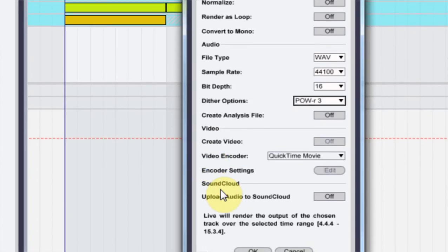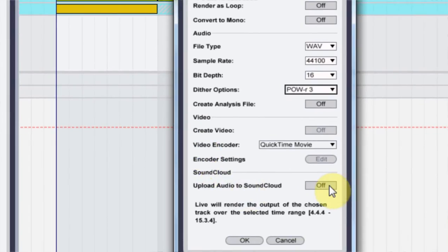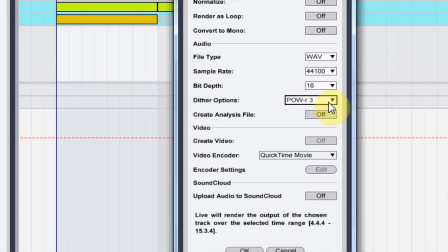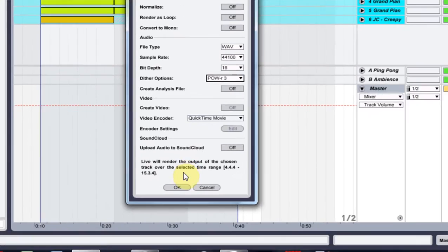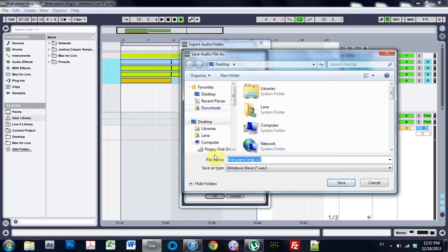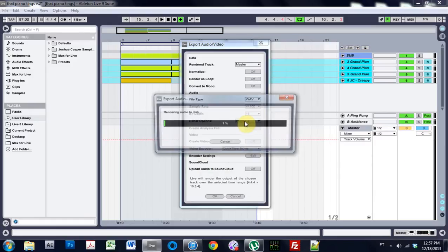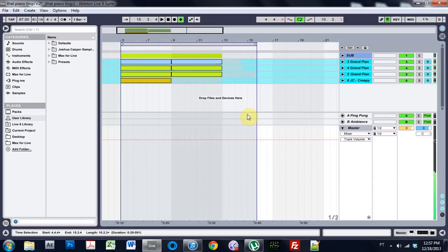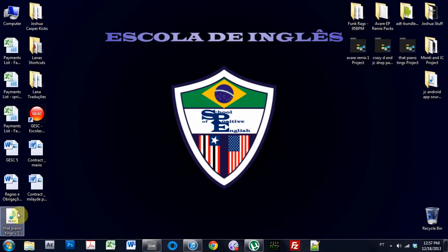We don't need to create an analysis file. Video options are not applicable here because we're not exporting video. I don't want to upload to SoundCloud right now because I'm going to use iTunes to make this into an MP3. So I'm going to just hit OK, and this is great, this title. I'm going to hit save to the desktop. Says it already exists because I already did this tutorial messed up, so I'm going to hit replace. Yes, boom, okay.